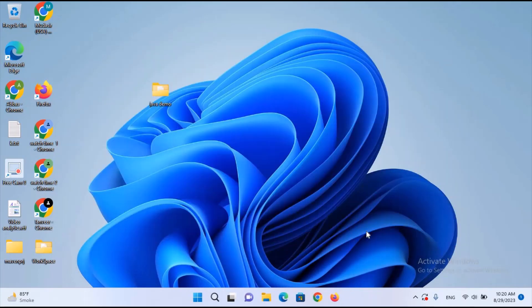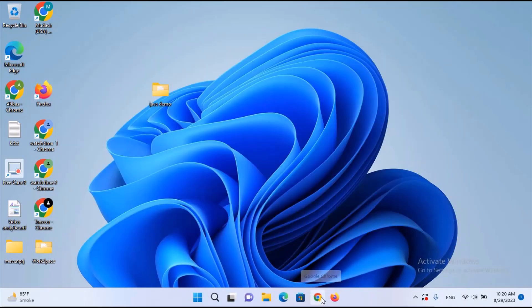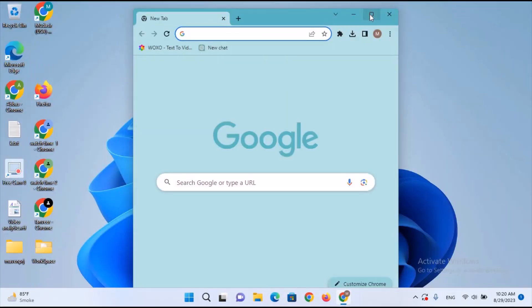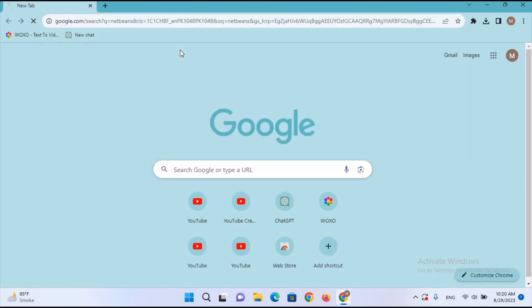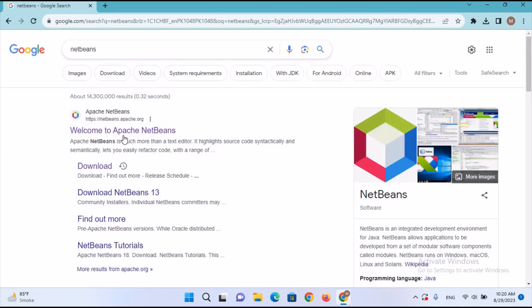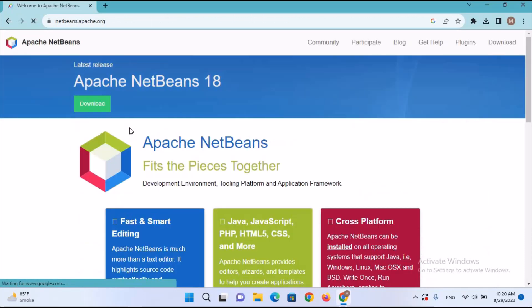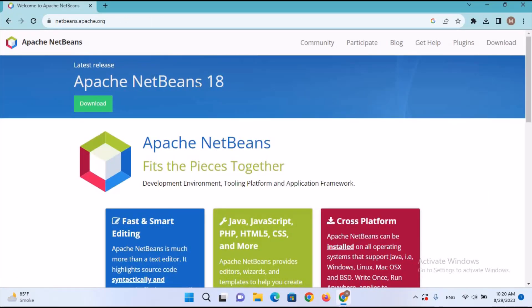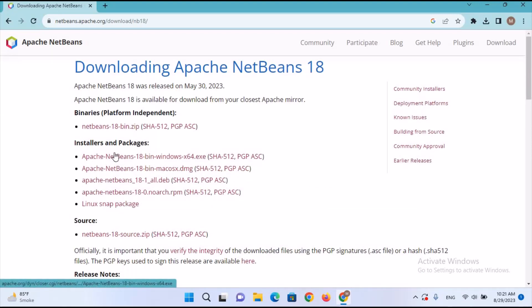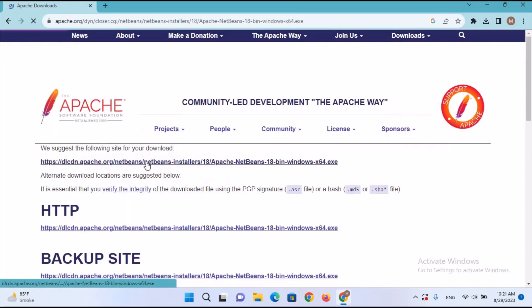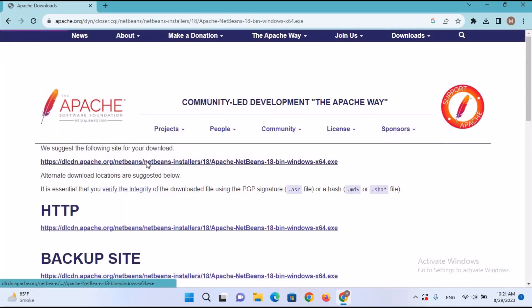Now we will download NetBeans. I'll come back to Chrome and search for NetBeans. We will go to netbeans.apache.org. Here you can see Apache NetBeans 18, so I'll click the Download button. It will take me to the download page.